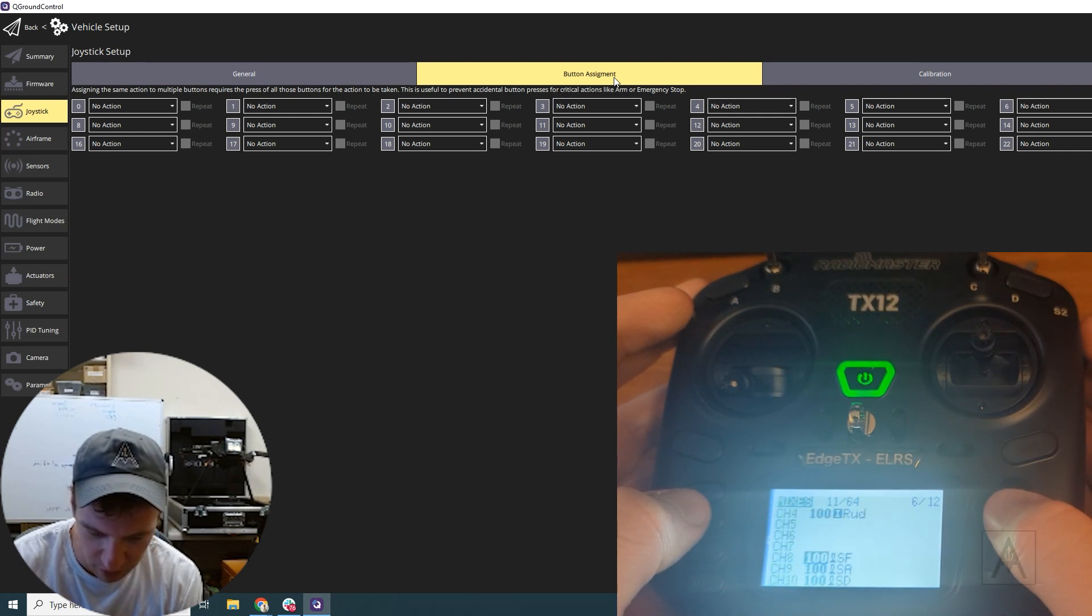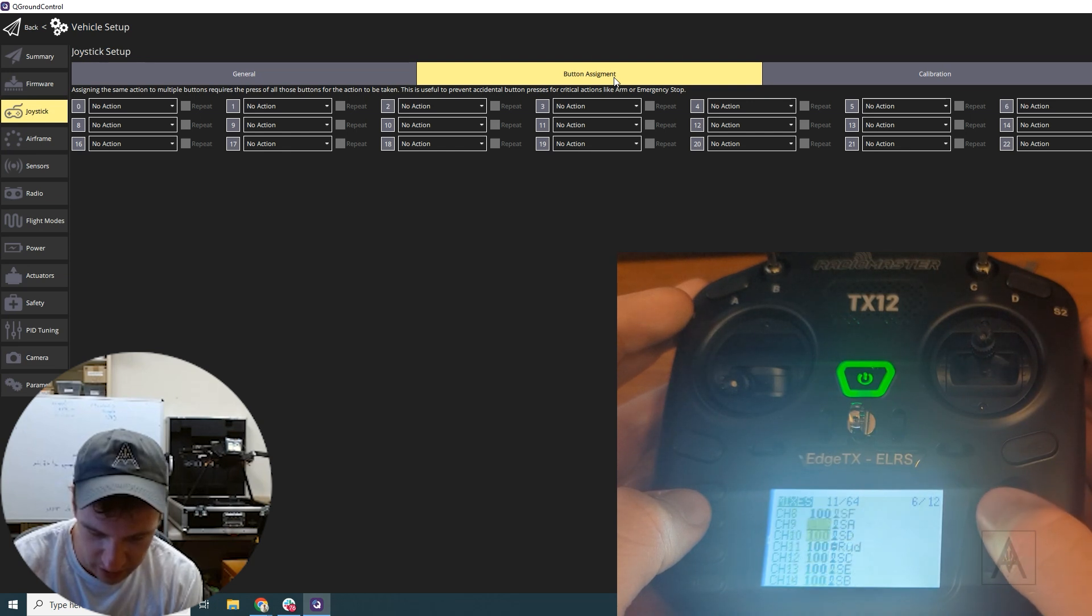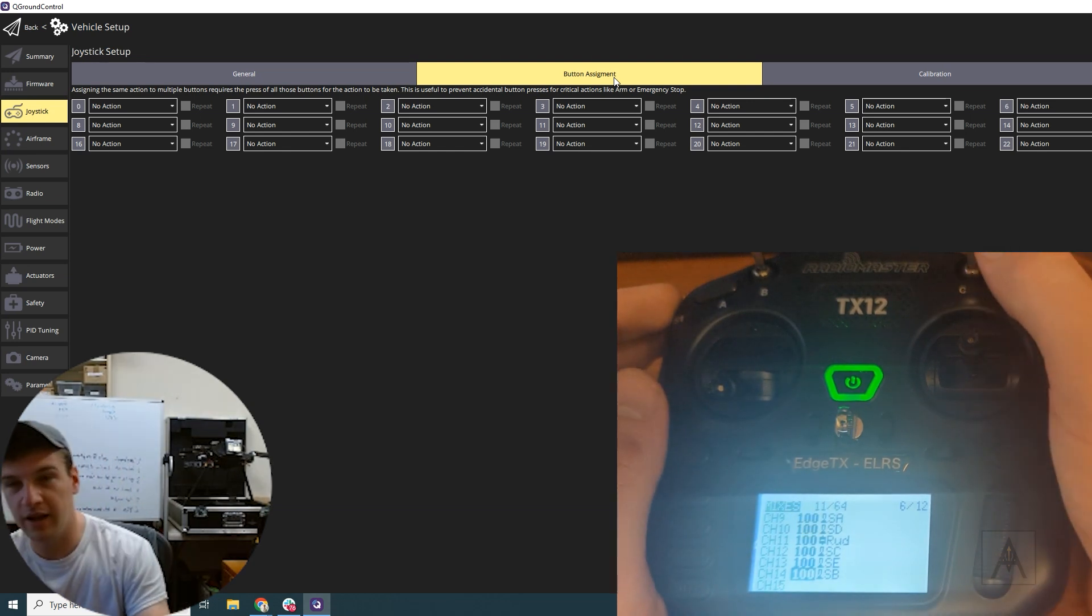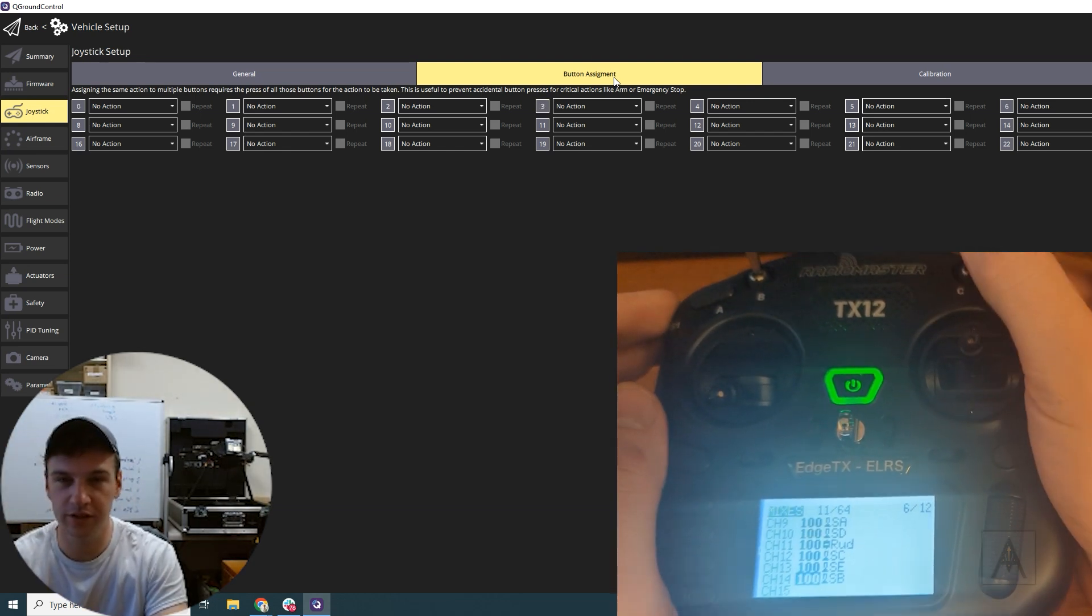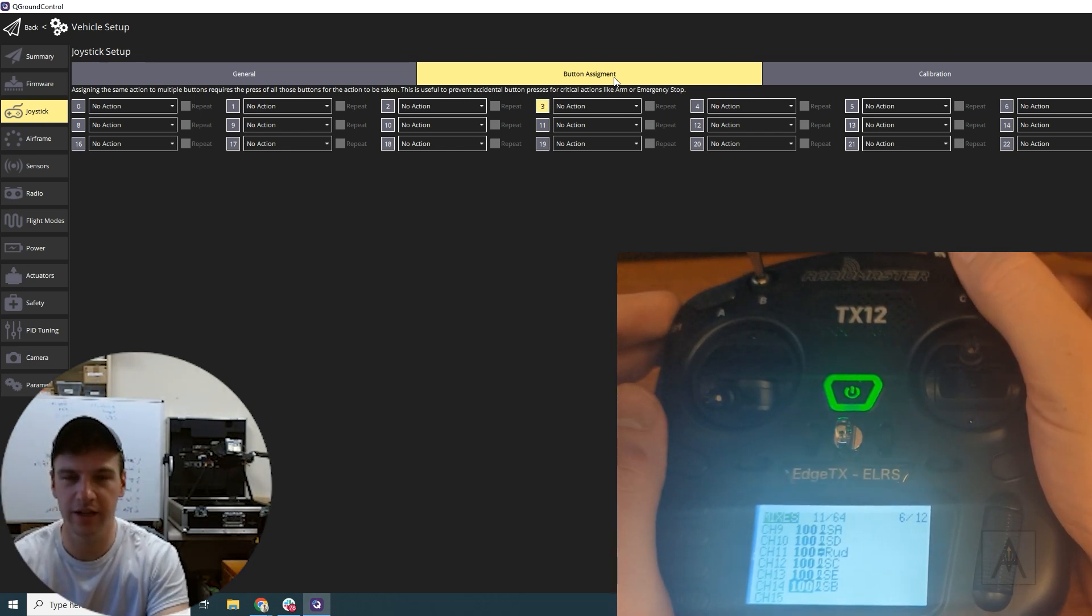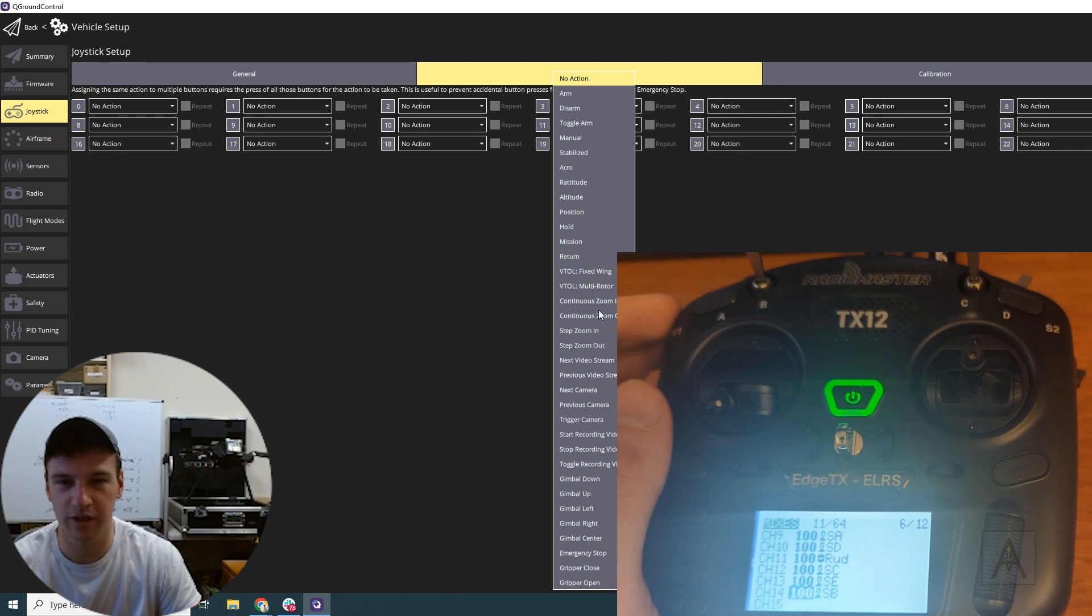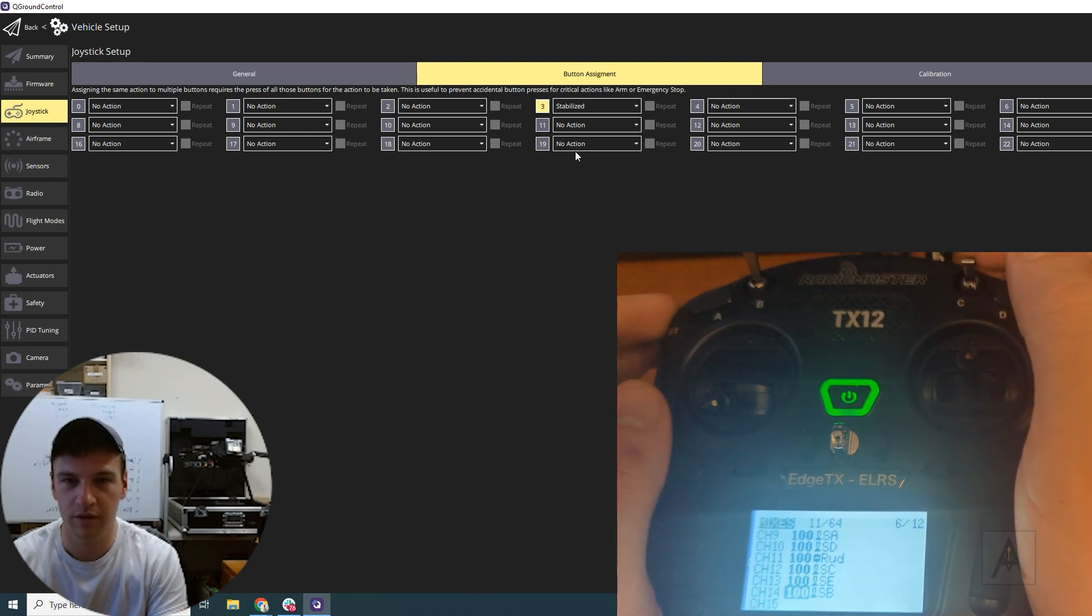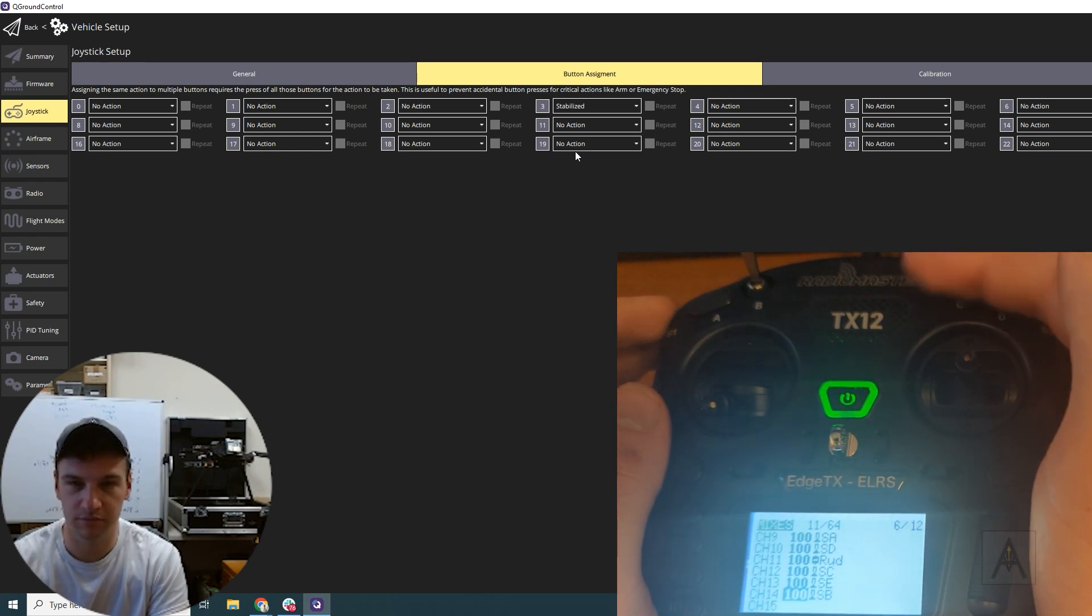And then as you can see here on the screen, as I flick this, now this comes up. So if you want to change this to, let's say, stabilized flight mode. If I find it, boom. Now we're in stabilized flight mode.